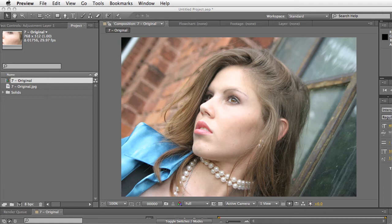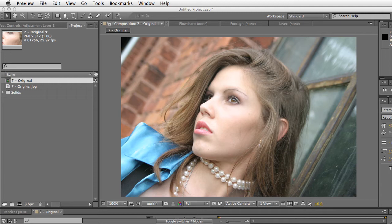All Fixel plugins use an advanced algorithm that is GPU-accelerated, uses 32-bit internal processing, is 64-bit compatible, and is also compatible with both After Effects CS4 and CS5 and Adobe Photoshop CS5. So if you want to use these on your still images in Photoshop, you can use this plugin for that.